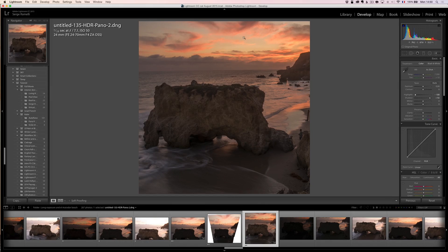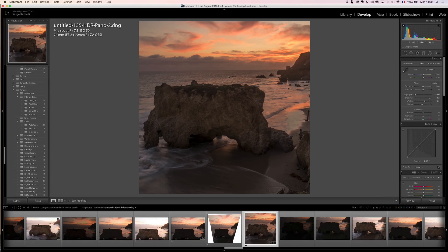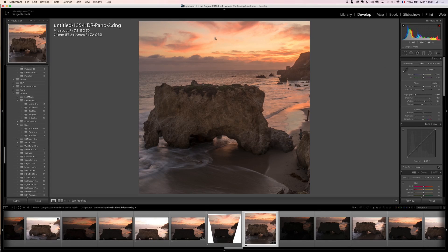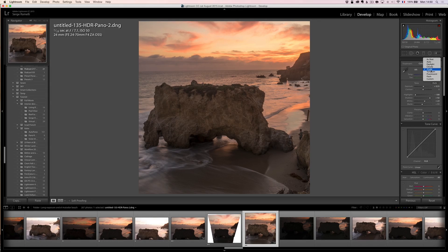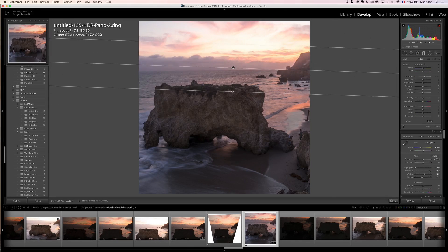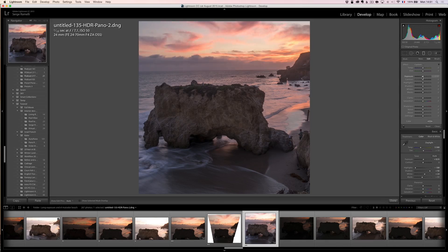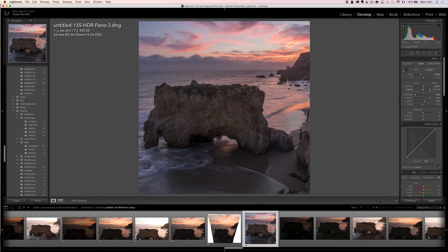I'm going to bring down the highlights — look at the sky now, it's beautiful. I'm going to do my white point, holding the Alt key, then my black point. Now I'm going to boost a little bit the exposure and lower the sky. For white balance, I'm going to go for shade to see how it looks, then check daylight. Daylight could be interesting. Then I'll add a graduated filter over the sky — lowering exposure slightly and adding some blue. I think shade is the best overall white balance.